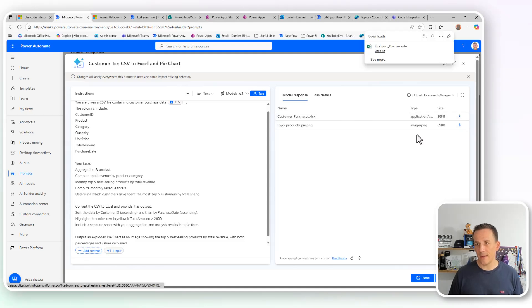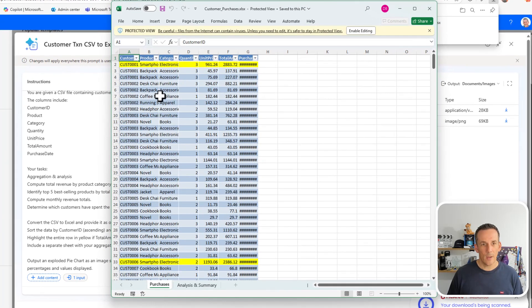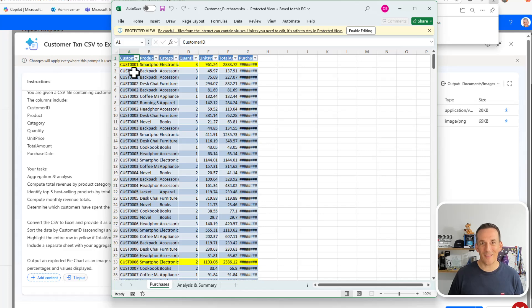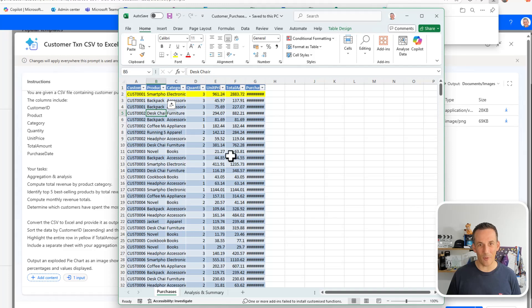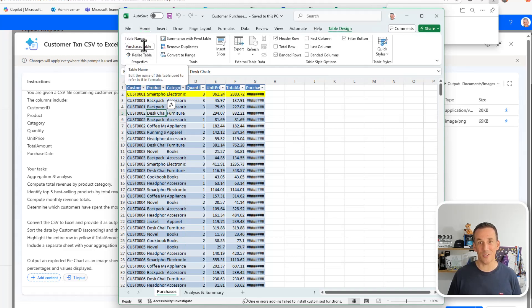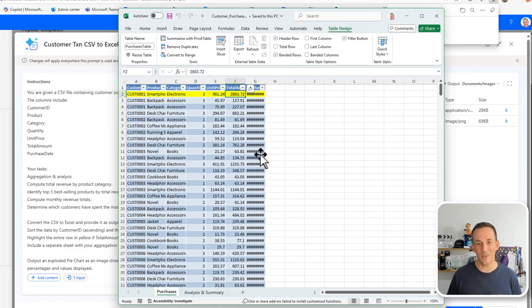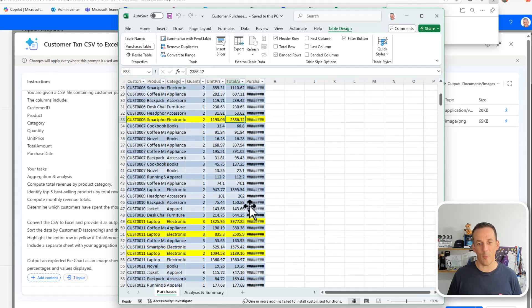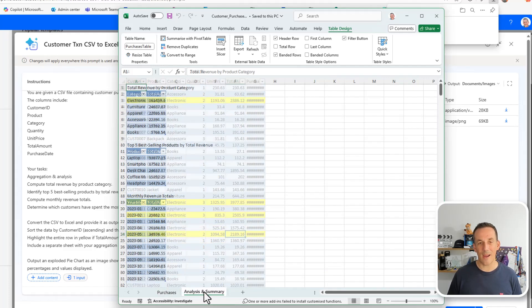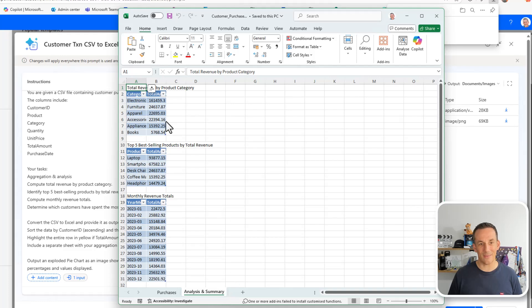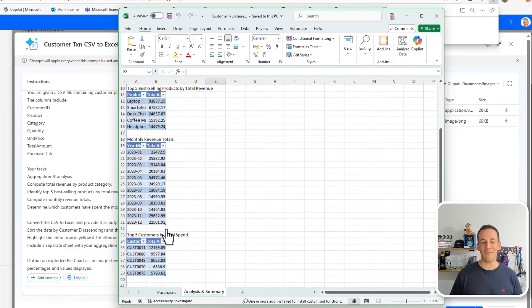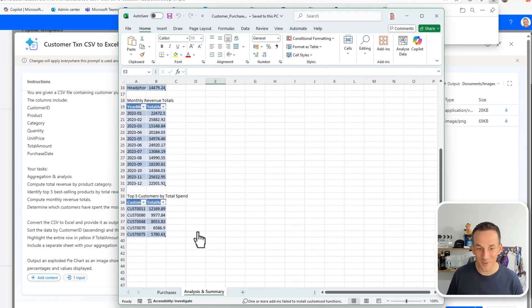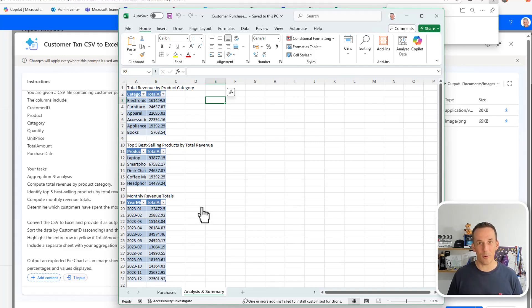If I download the Excel file and we can go and pop that open, we can see that we have all that data in an Excel file, not only in an Excel file, but also in table form. So I go to the table tab there, we have a purchases table. And then we'll see that we have any transactions where the total amount is over 2000, it's highlighted in yellow. There are all my big transactions that we've had. But also, if you remember, I asked about analysis based on the top revenue by product, top five best selling products by total revenue, monthly revenue totals, top five customers by total spend.